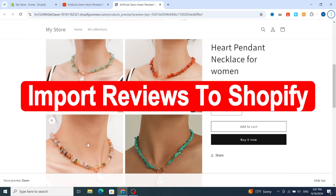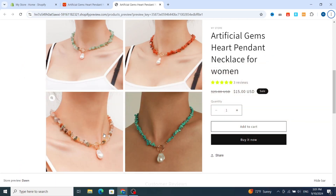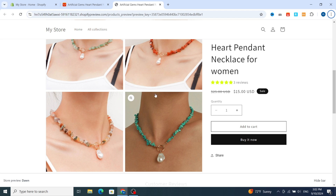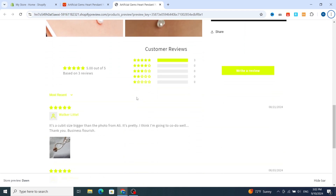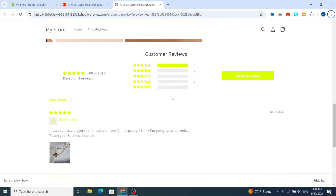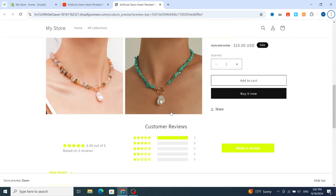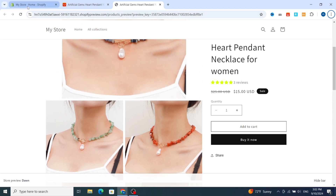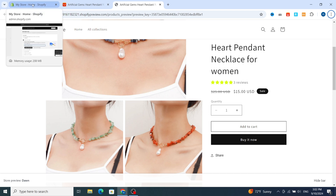How to import reviews to your Shopify store. In this video, I will show you step by step how to easily add reviews to your Shopify store and give you a simple process to customize your reviews on your Shopify product. Make sure to finish this video to the end to make your Shopify store more professional with real reviews. I will give you the easy steps to create and add reviews to your Shopify product.